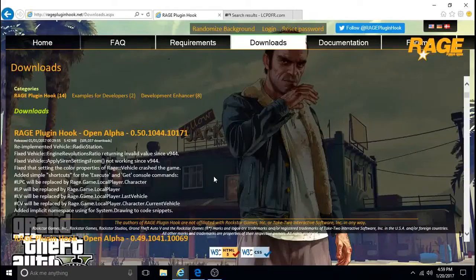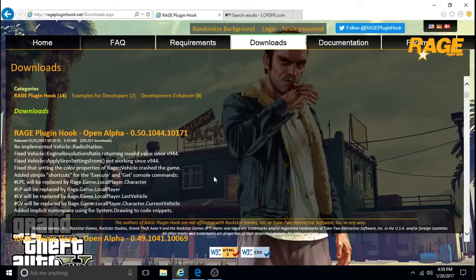Hi everyone, OfficerUFO1 here, and today I will be doing a tutorial on how to install the latest Sheriff and FIB replacement packs by Captain14.